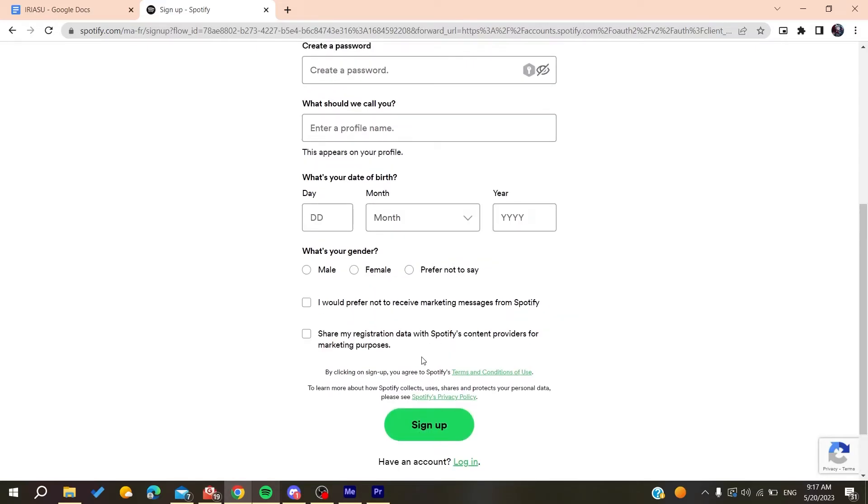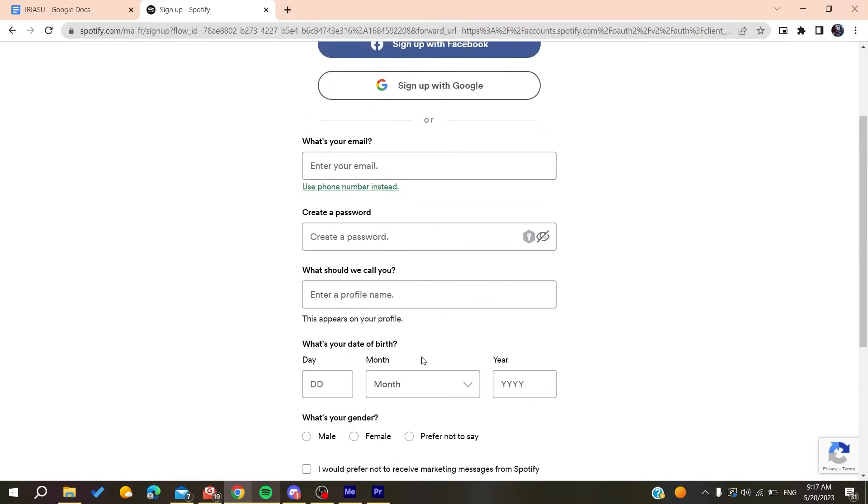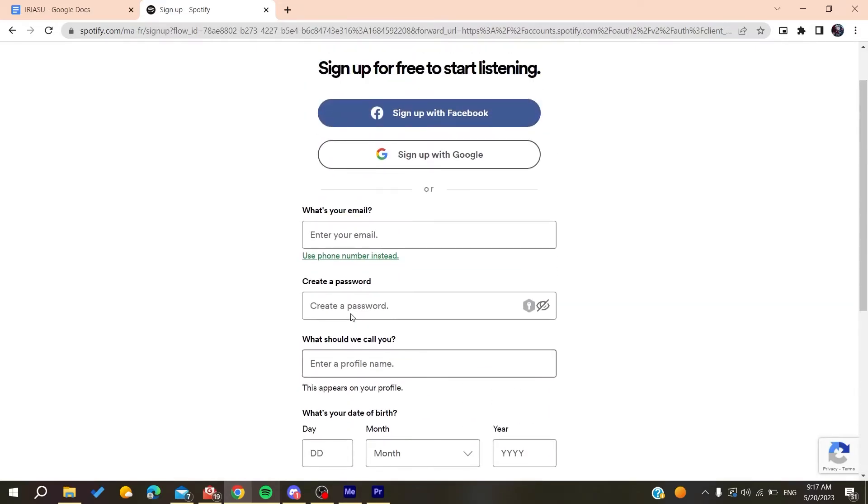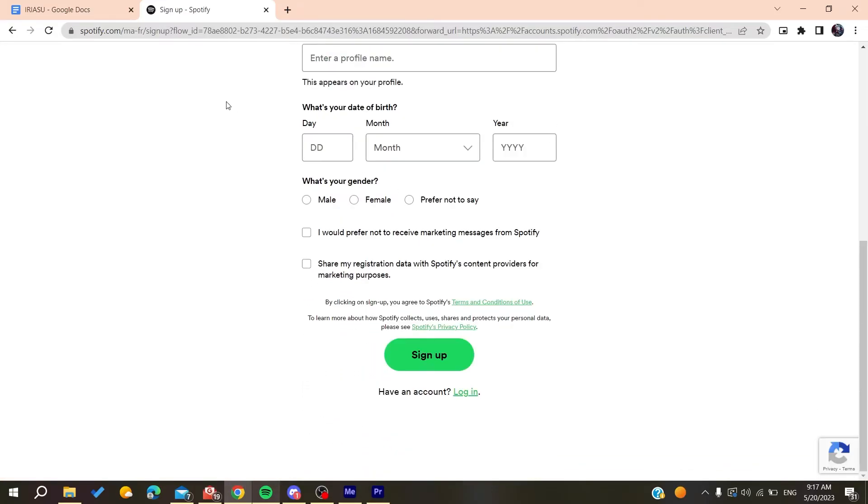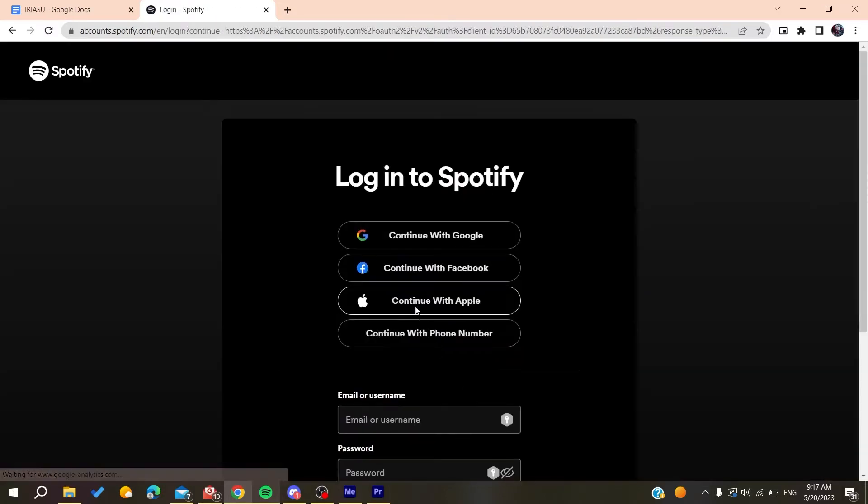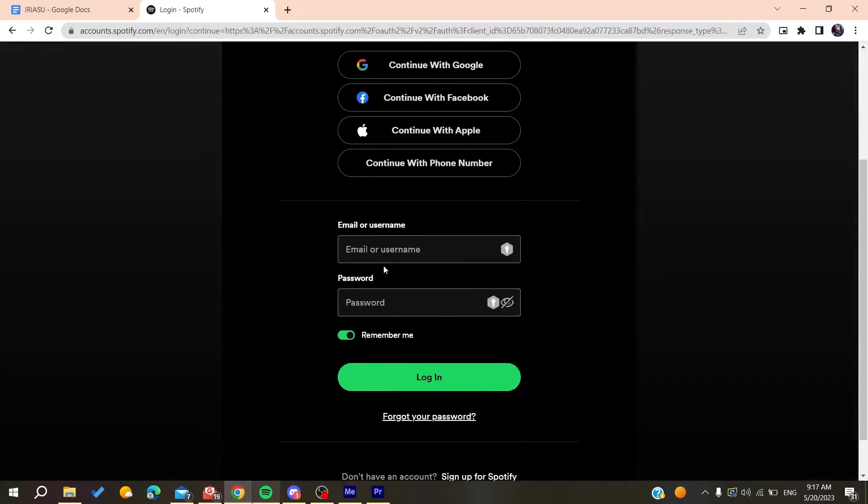Otherwise you can just sign up with Google and start signing with it. After you sign up, you will need to log into your account and basically I'm just going to log in my account.